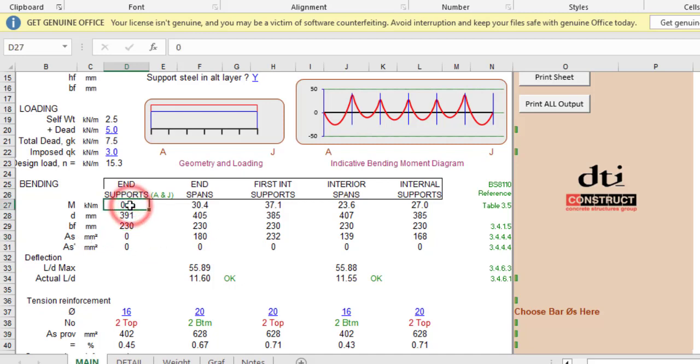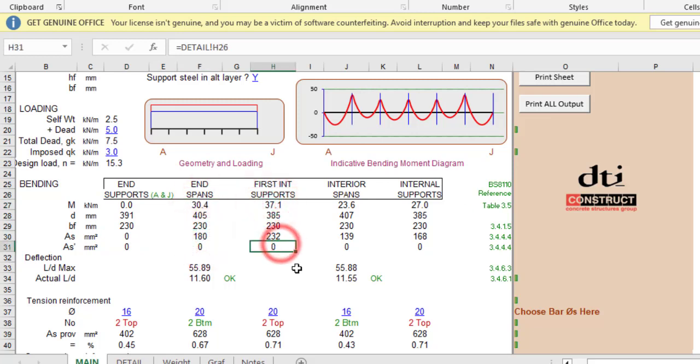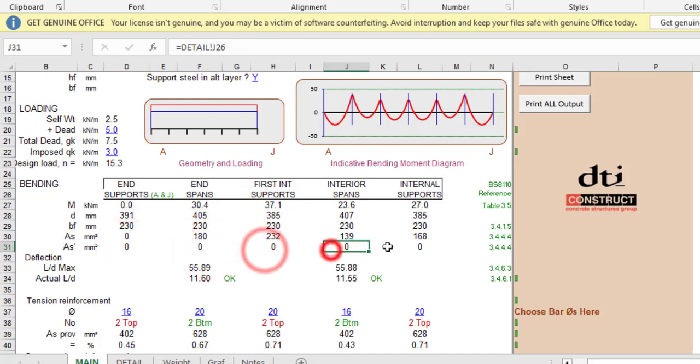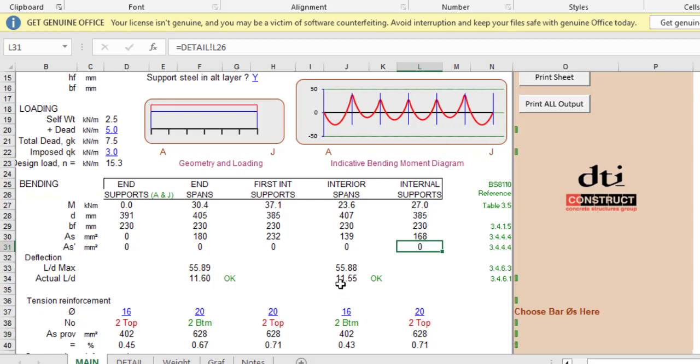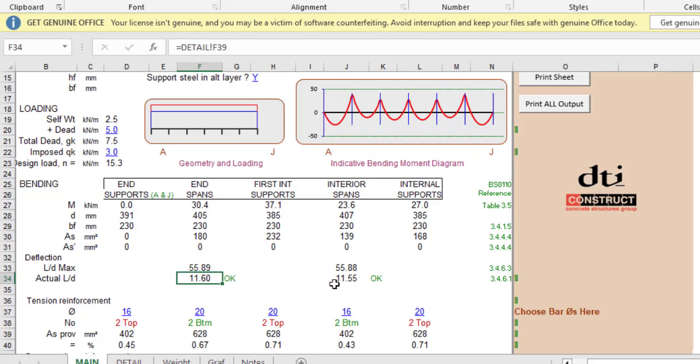The As required in the tension zone: since the moment is zero, the As should be zero. The corresponding area of steel for 30.4 is 180. The area of steel required in the compression zone is zero everywhere, telling you this is a singly reinforced beam. However, you have no choice but to still put reinforcements in the compression zone as nominal reinforcement, maybe 2Y16.